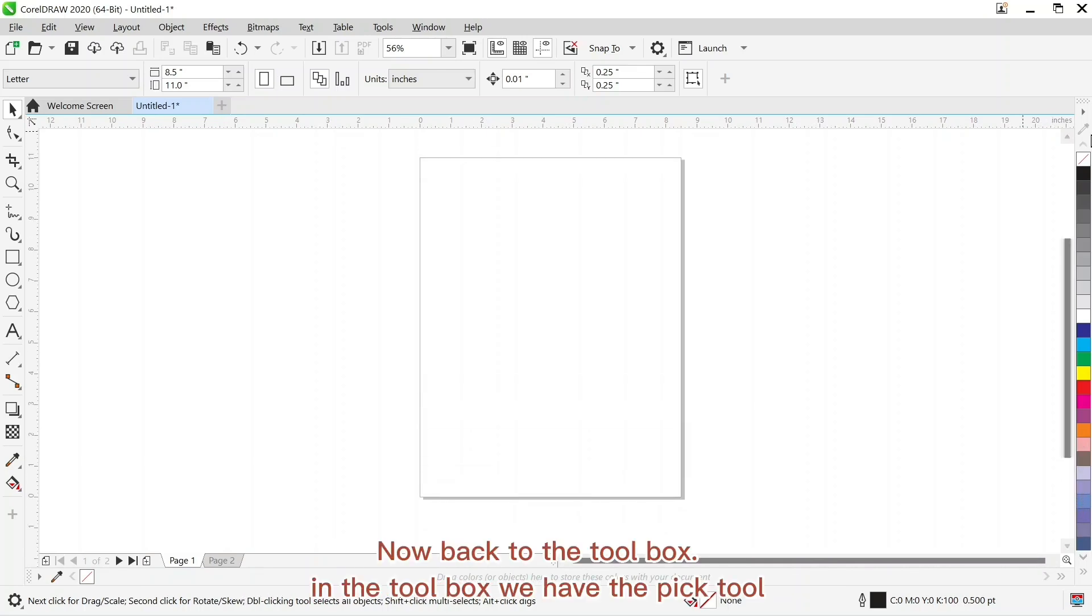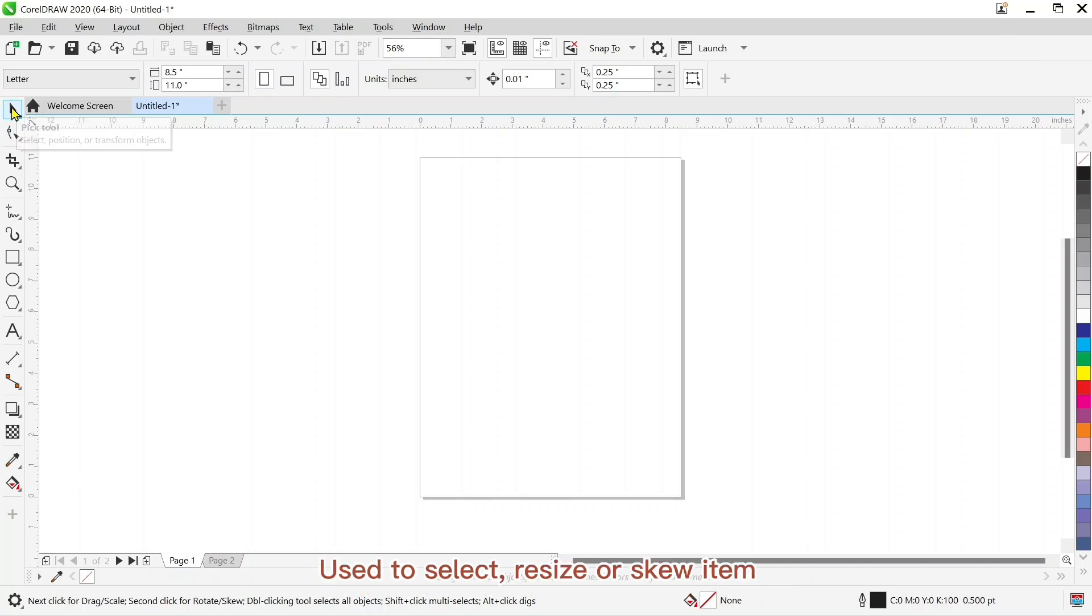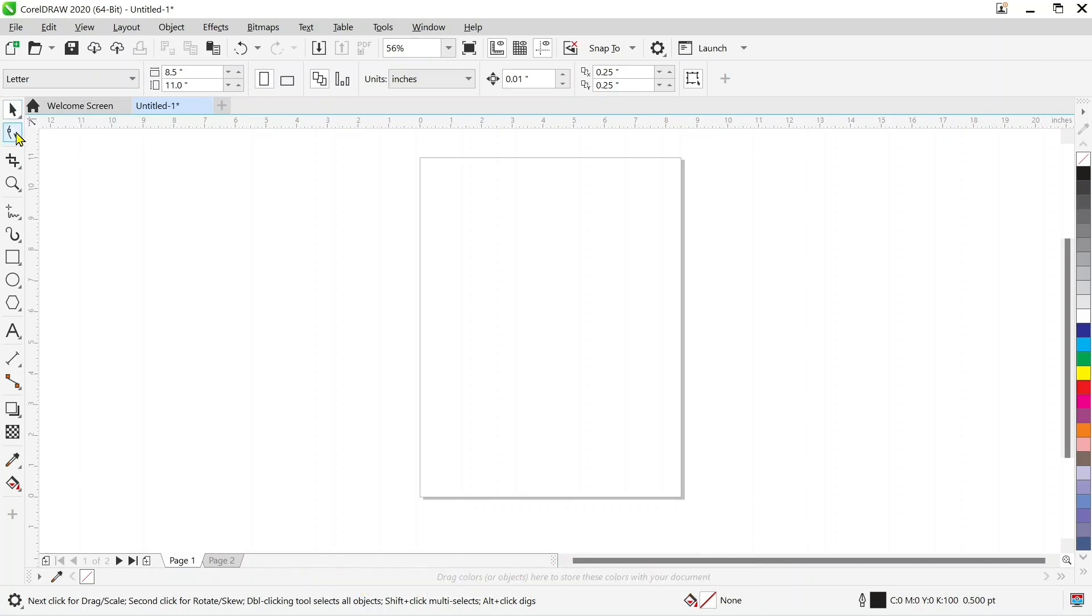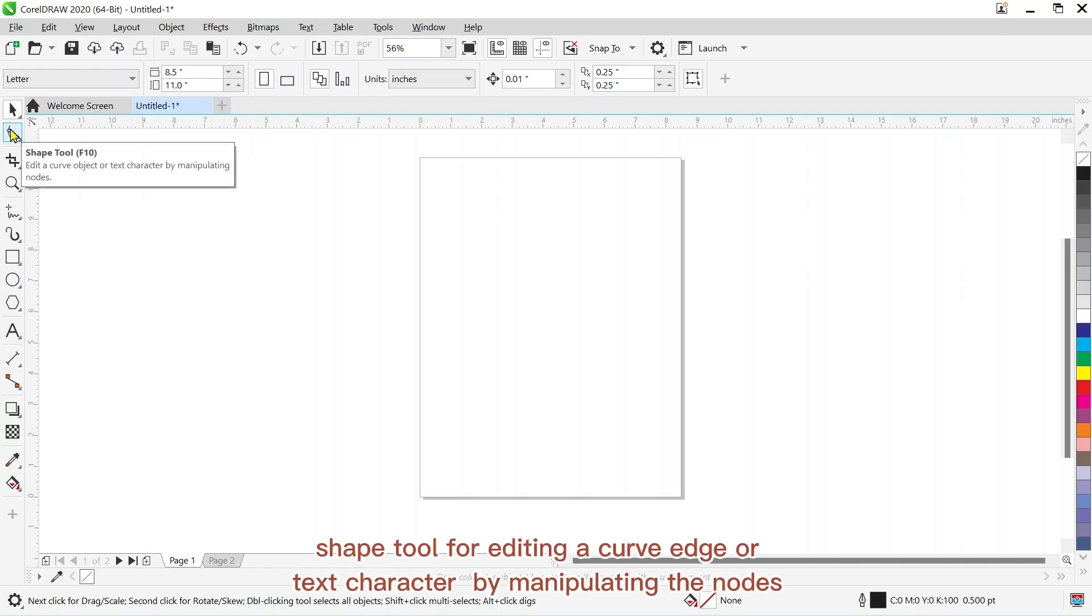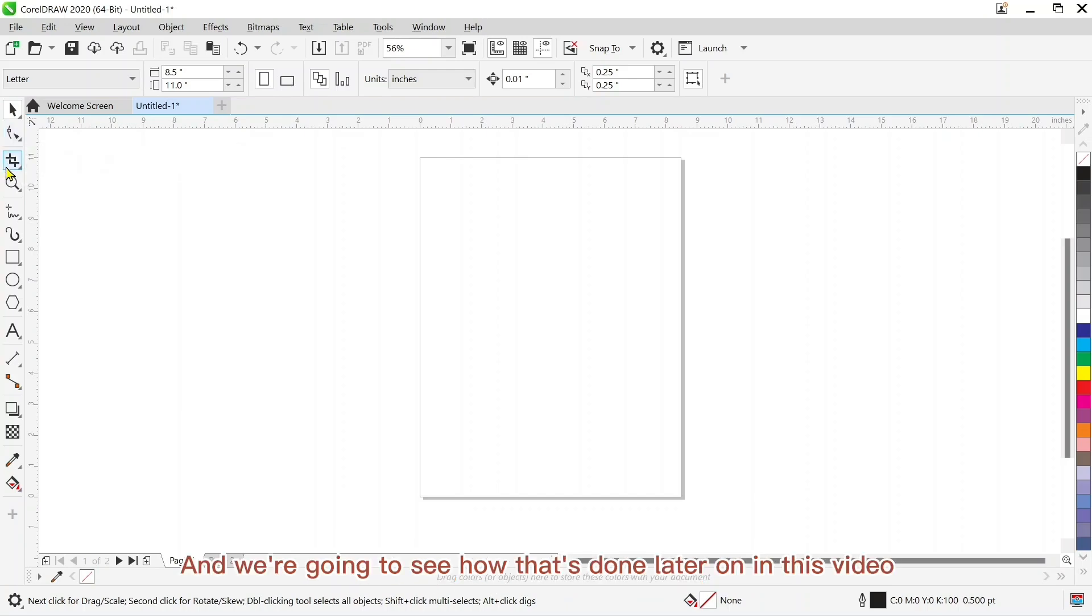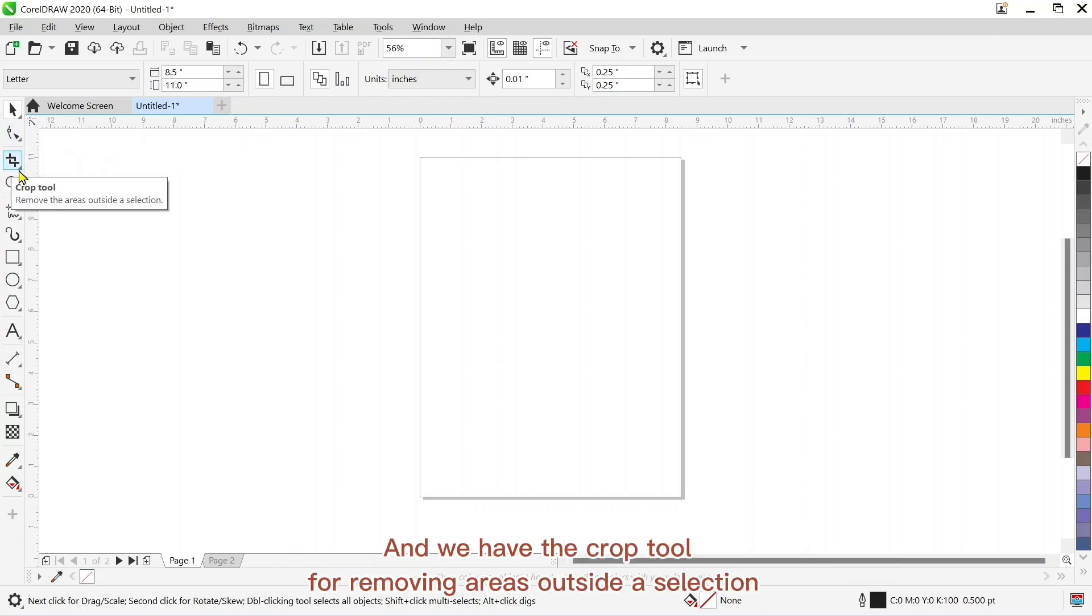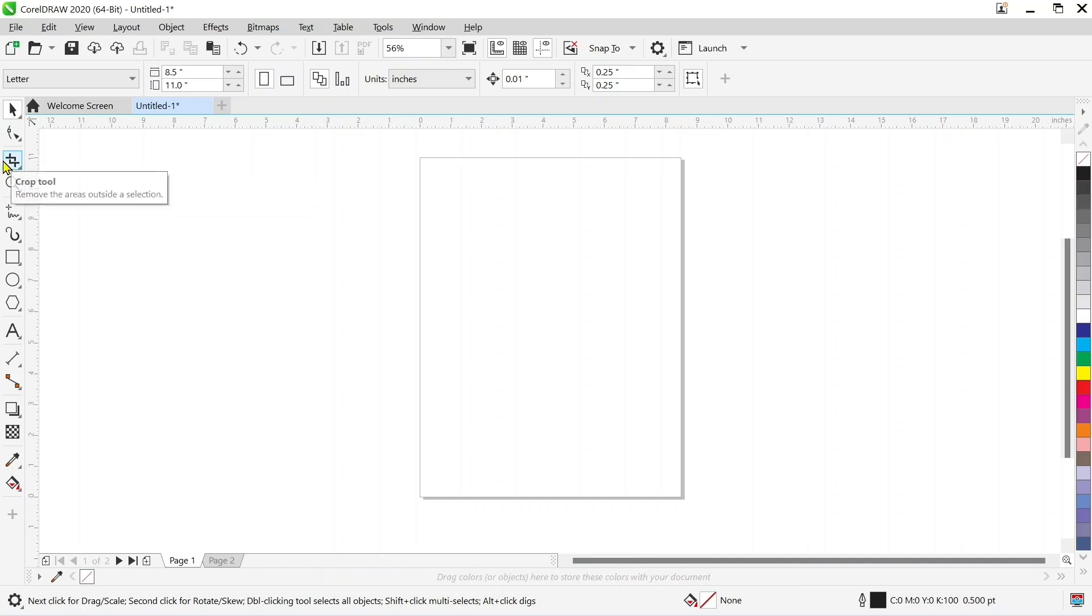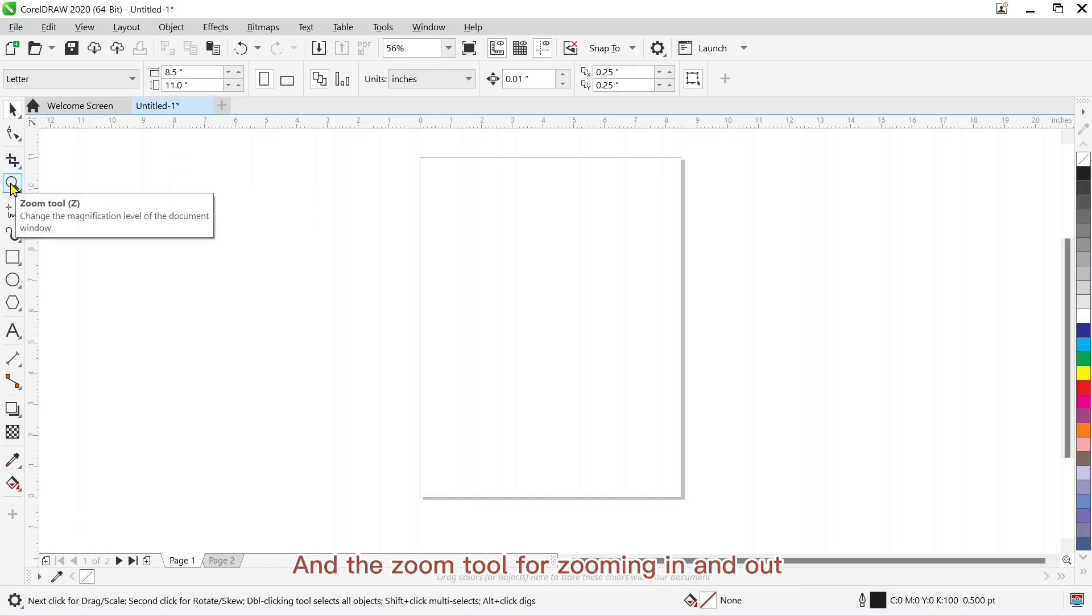Now back to the toolbox. In the toolbox we have the pick tool used to select, resize or skew items. And the second one, the shape tool for editing a curve object or text character by manipulating the nodes. And we're going to see how that's done later on in this video. And we have the crop tool for removing the areas outside a selection. And the zoom tool for zooming in and out.